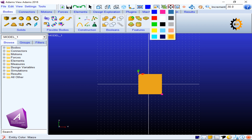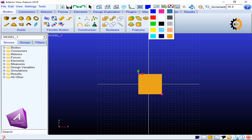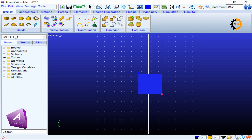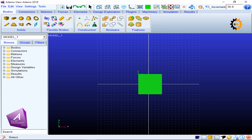Whatever object you have selected, if you want to change its color you can use this option. For example, this box is an orange color — I can make it blue, or if I select it and change it to green it will become green. This is how you change the color of different models.